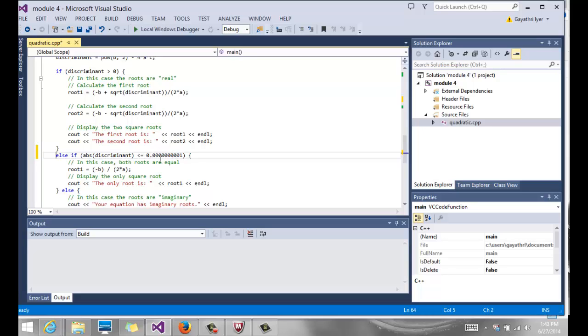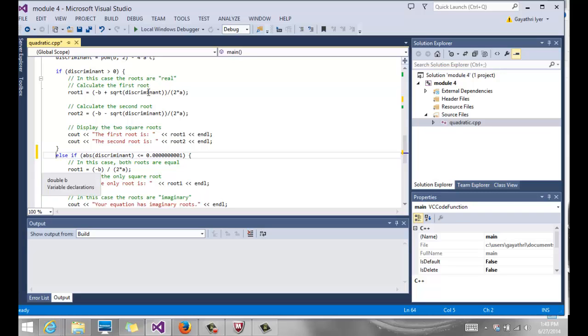You might want to test some of those things on the computer to understand how the floating point numbers work. So in order to make sure that we actually get the right condition, if the discriminant is equal to 0, then you take the absolute value of the discriminant, and make sure it is less than or equal to a very small number. Notice we say point, about eight zeros, and then a one. So that way, if there's a very small, minute difference, this will take care of that. If it is equal to 0, then we have only one root. And you say minus b, of course the discriminant is 0, so that part of it is not there. Just divide it by 2a.